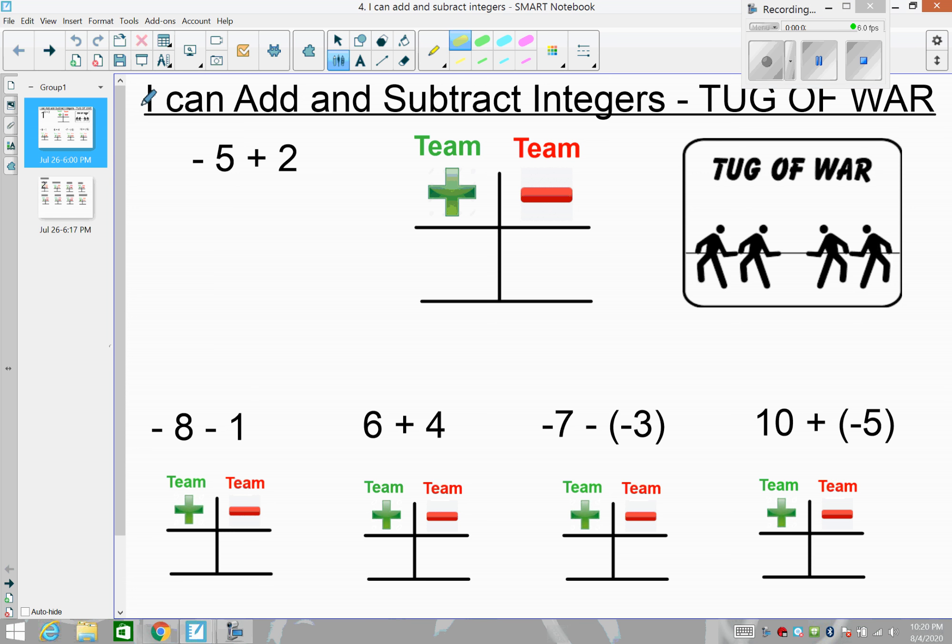Hey math friends, our learning target today is: I can add and subtract integers. We've been talking about integers — positive, negative, and zero — whole values, so no fractions or parts. In our last lesson we looked at modeling integers with money: having money, owing money, and also modeling integers on a number line with movement. Today we're going to do something very similar, just a different strategy for adding and subtracting.